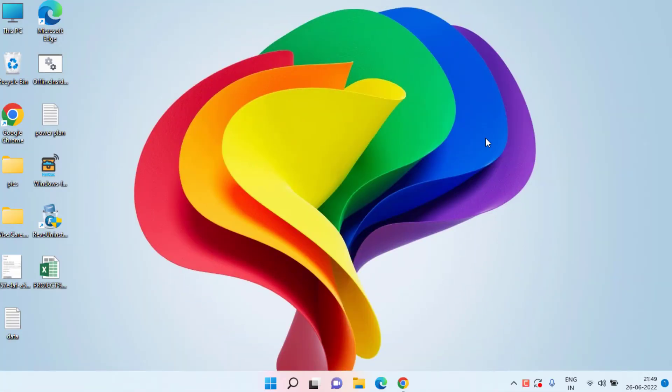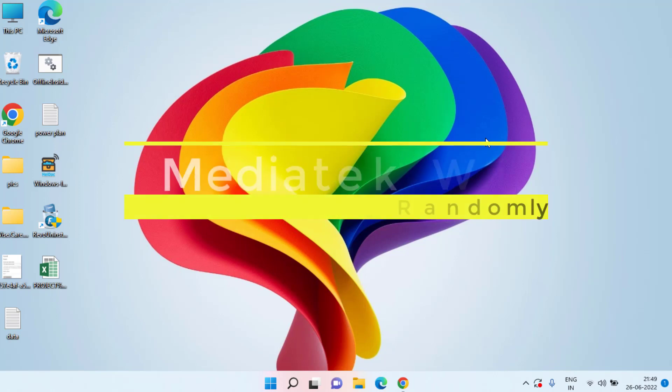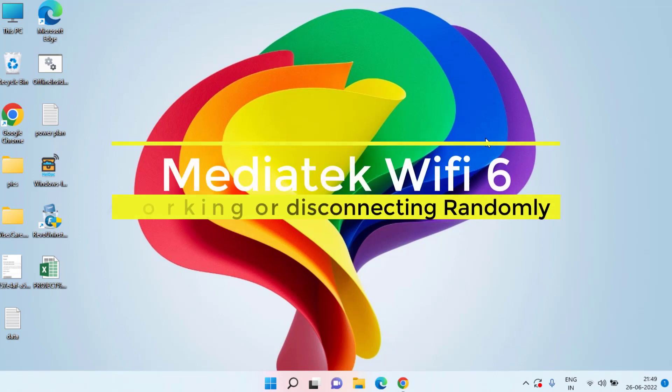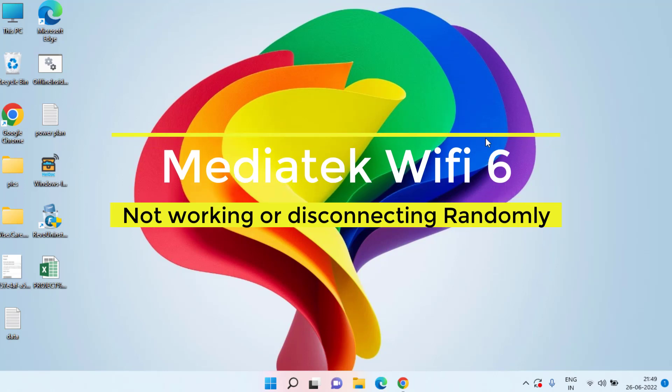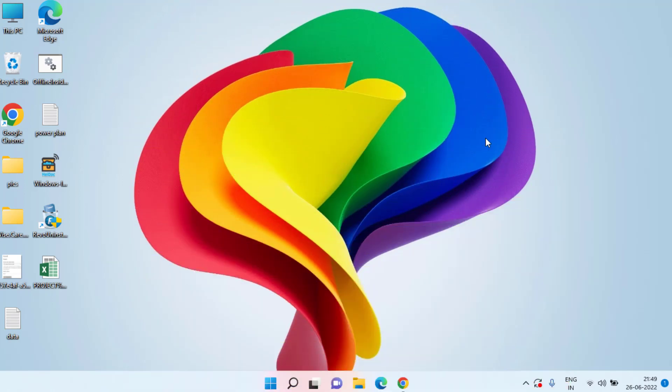Hey friends and welcome back to my channel Lotus Geek. This video is all about fixing your MediaTek Wi-Fi 6 MT7921 that is not working or disconnecting randomly in your Windows 10 or Windows 11. So without wasting time let's go ahead and proceed.